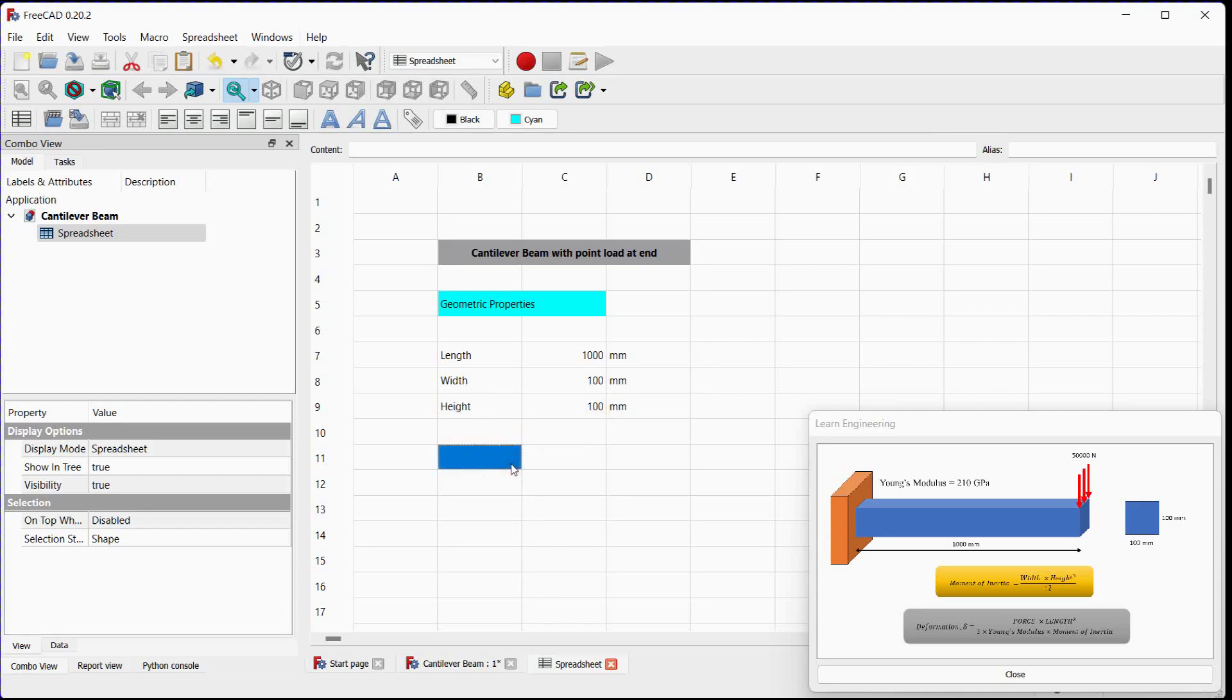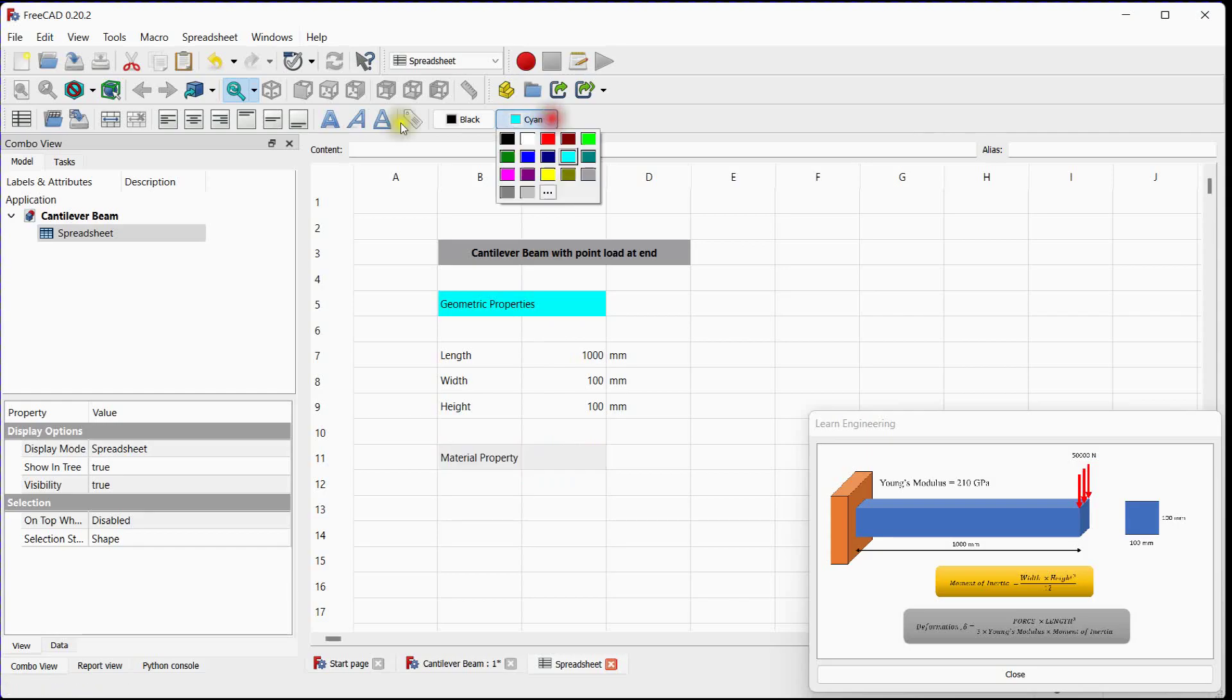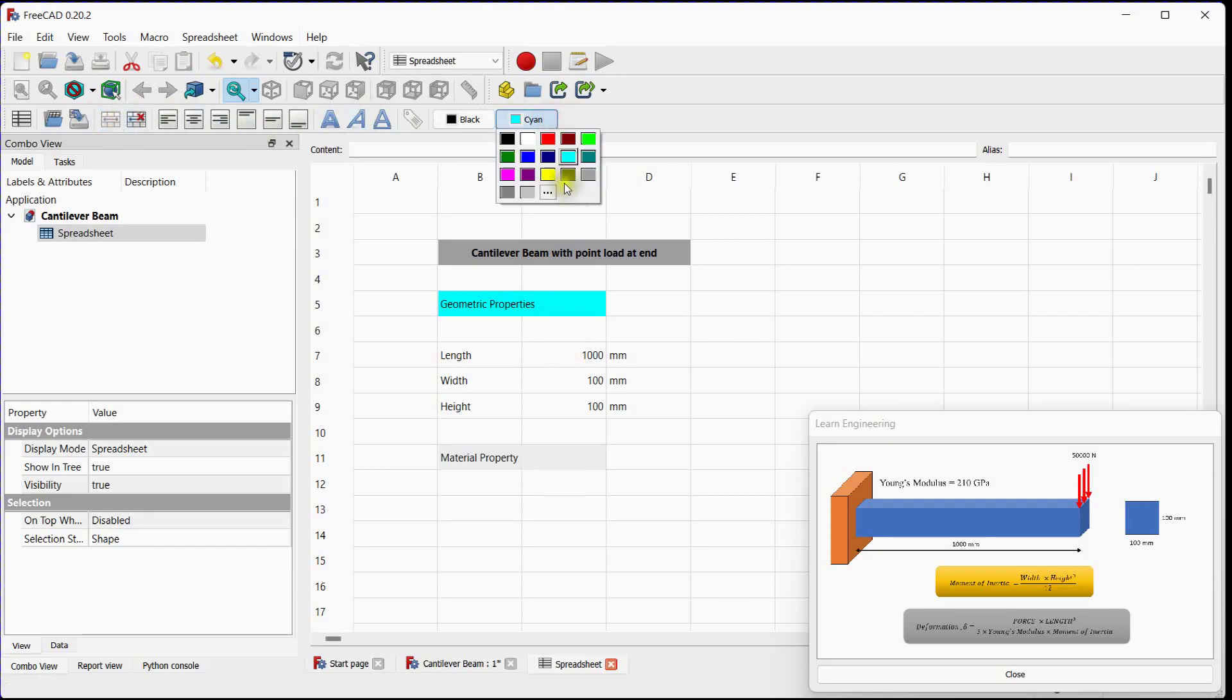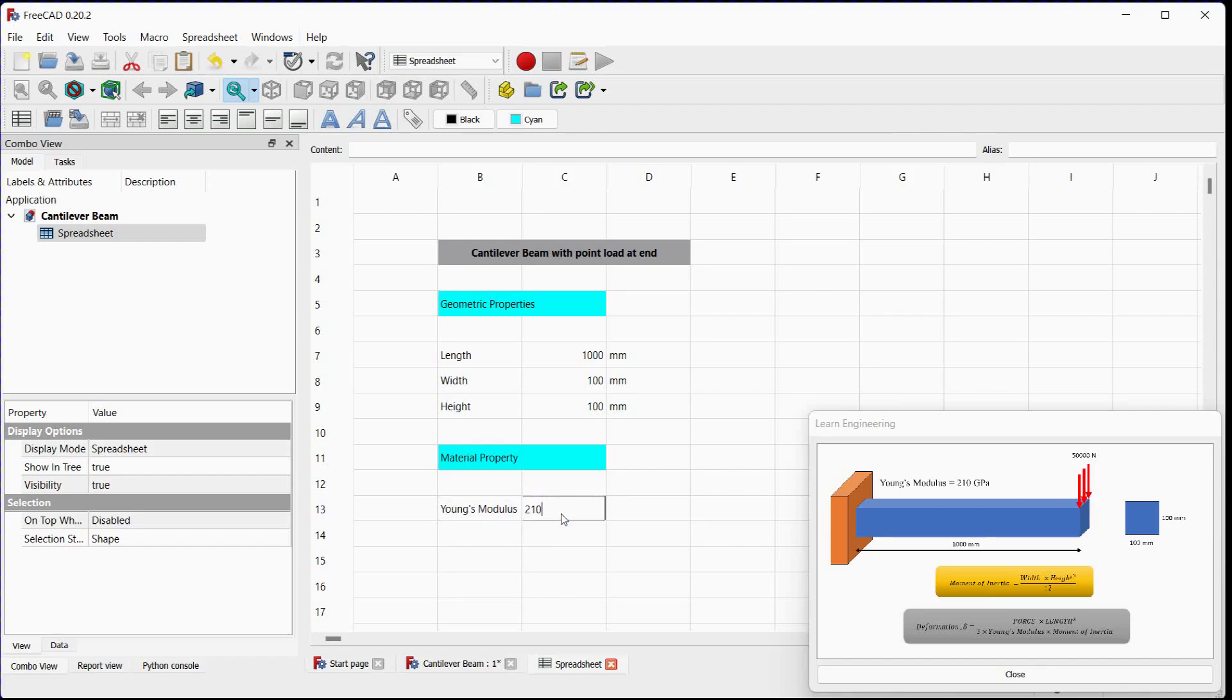Next material property. Add Young's modulus as a parameter name, its value, its unit.